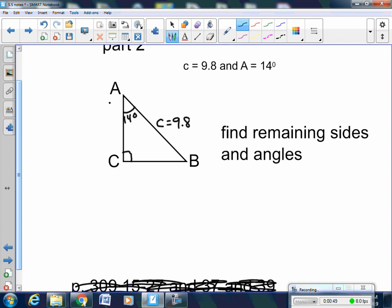It's a right triangle still, so all you have to do is know that a triangle adds up to 180 degrees. You already know that angle C is 90 degrees and the other angle is 14 degrees, so you can find angle B by process of elimination. 14 degrees plus 90 degrees makes 104, and 180 minus 104 gives you angle B — 76 degrees.